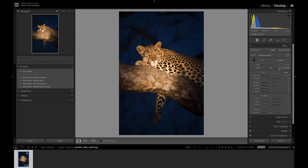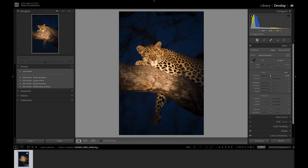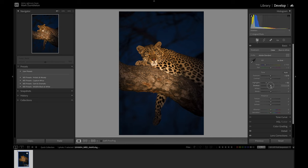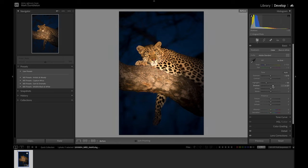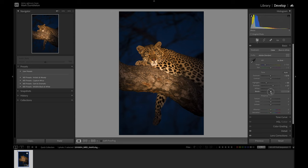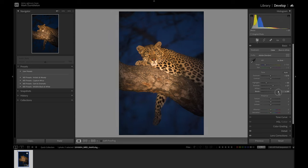To start evening out this exposure, I'm going to drop the exposure slightly to bring the leopard into a better range of brightness. I'll probably drop this highlight slider a little bit and then raise up the shadows. That's already evening out that contrast, especially on the leopard, and I'm going to raise the blacks. That will bring out a lot of detail in that blue background.